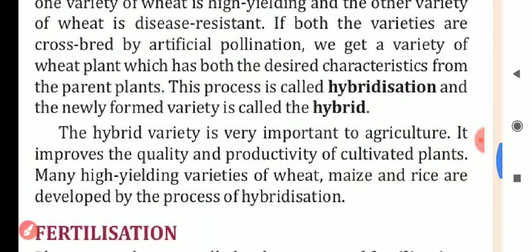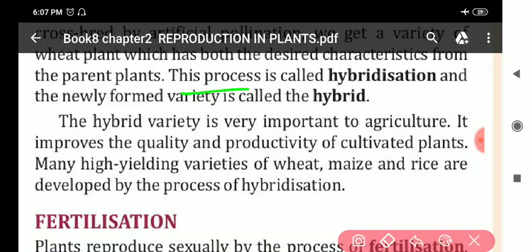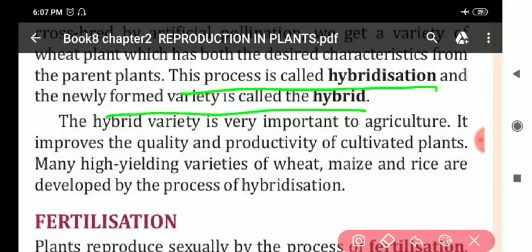The hybrid variety is very important to agriculture. It improves the quality. This whole process is known as hybridization, and the newly formed variety is called a hybrid.